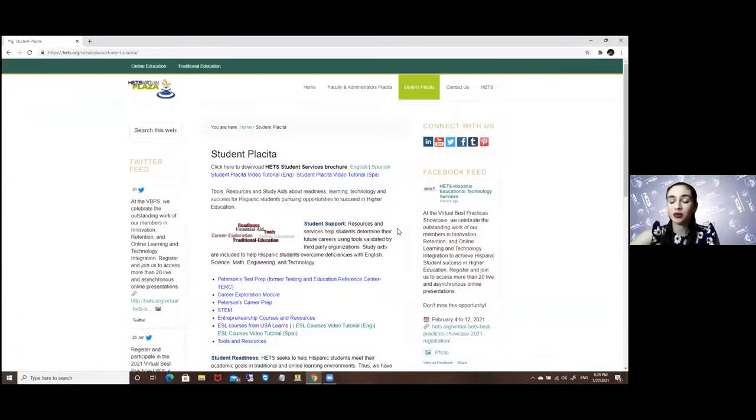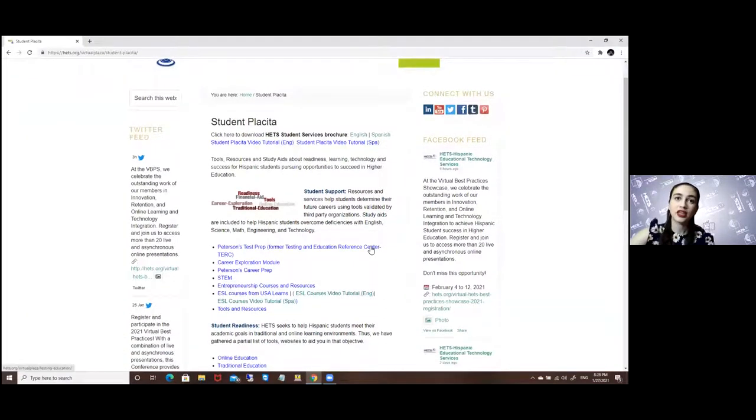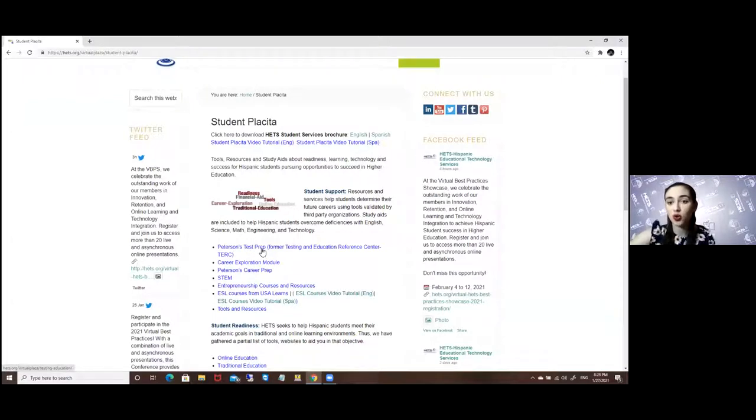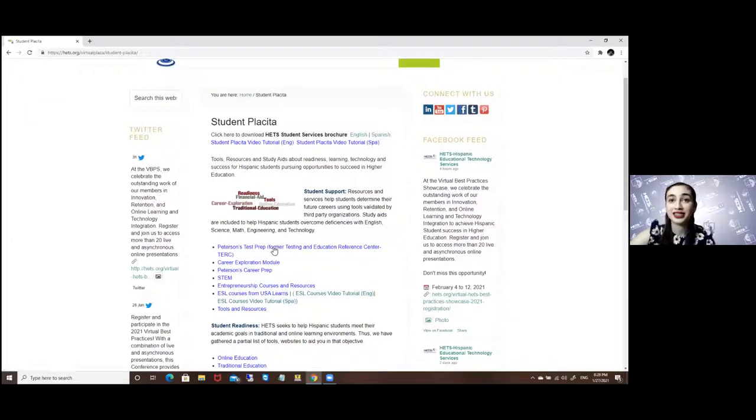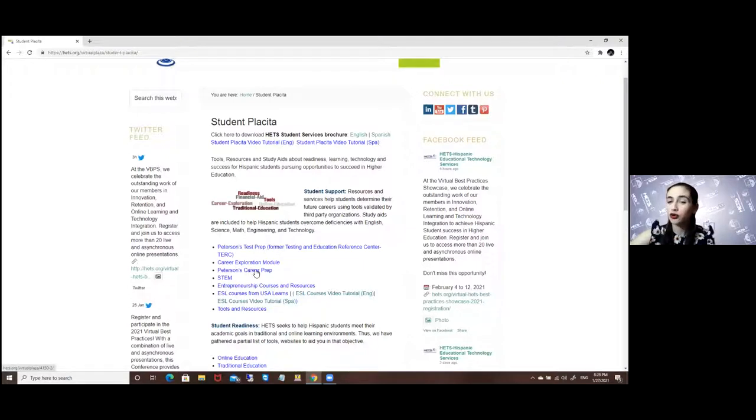Here I will give you an overview of what you might find. Here we have what is known as Peterson's Test Prep, formerly known as the Testing and Education Reference Center, and the Peterson's Career Prep, formerly known as Career Transitions.